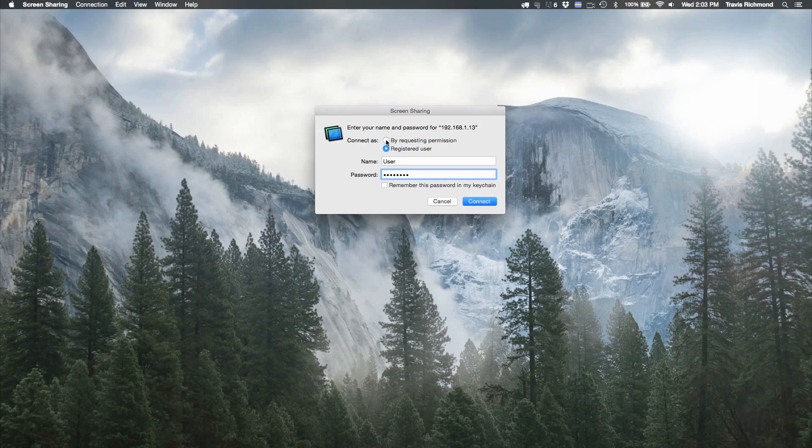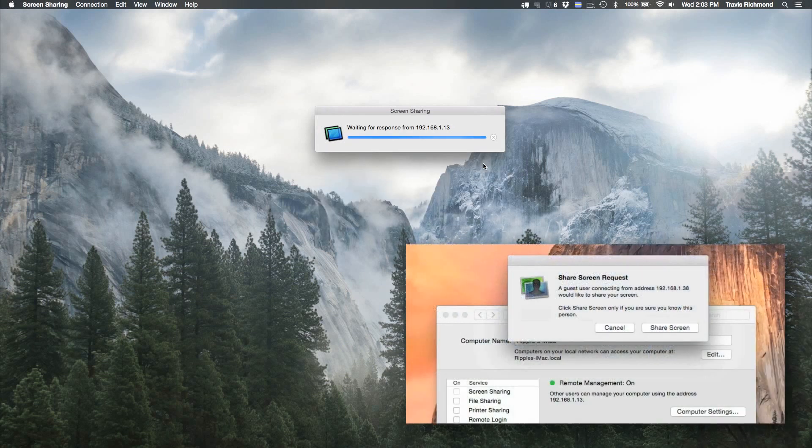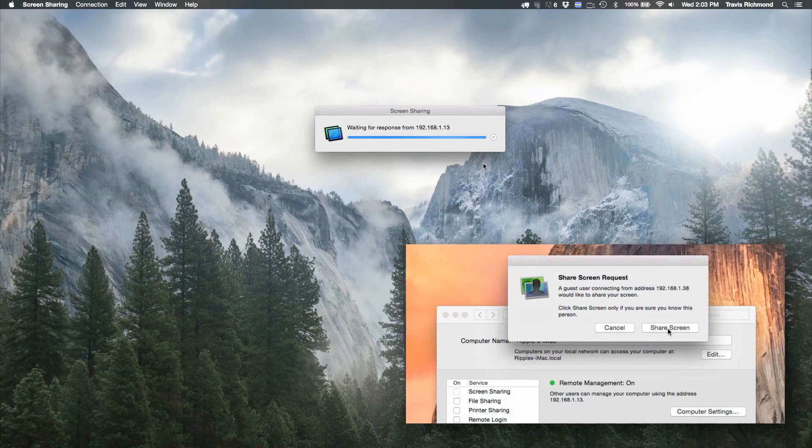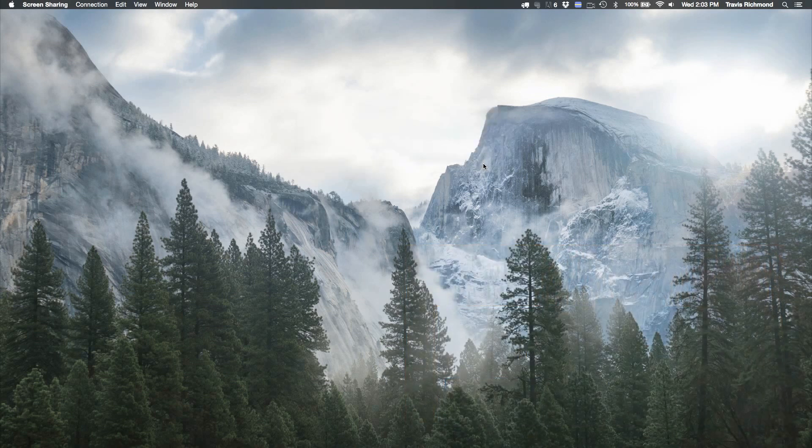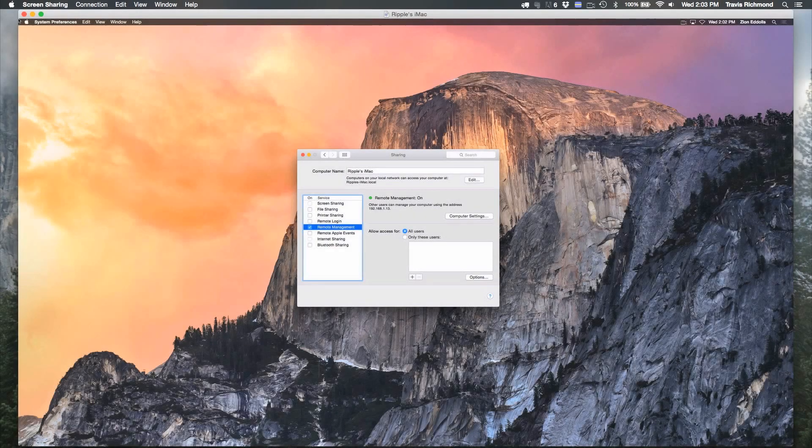Second, you can request permission to control the screen of the computer that you're trying to access. You can do this only if you have that setting enabled in the System Preferences.